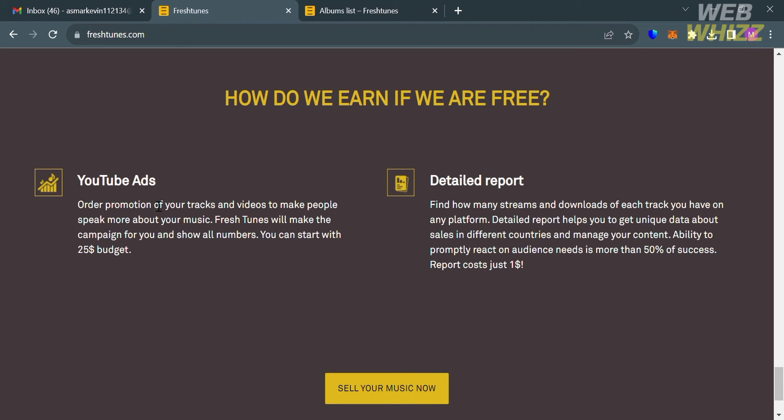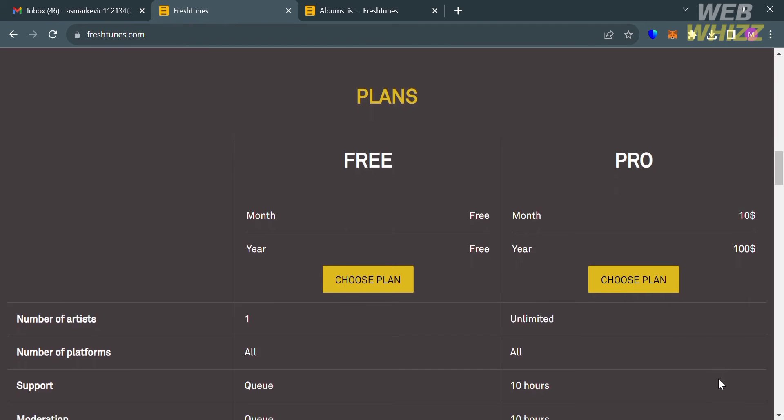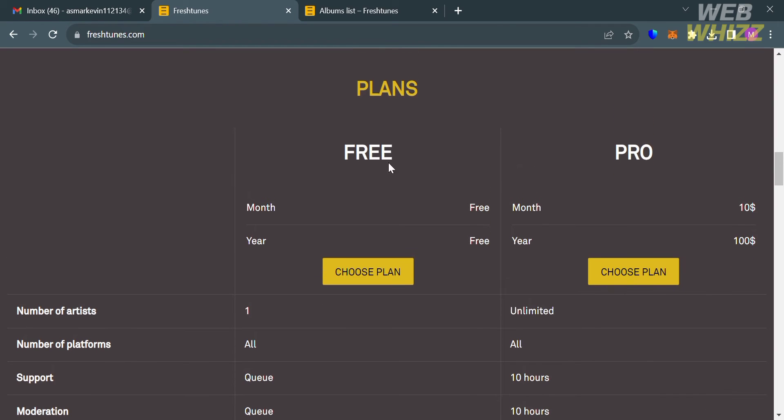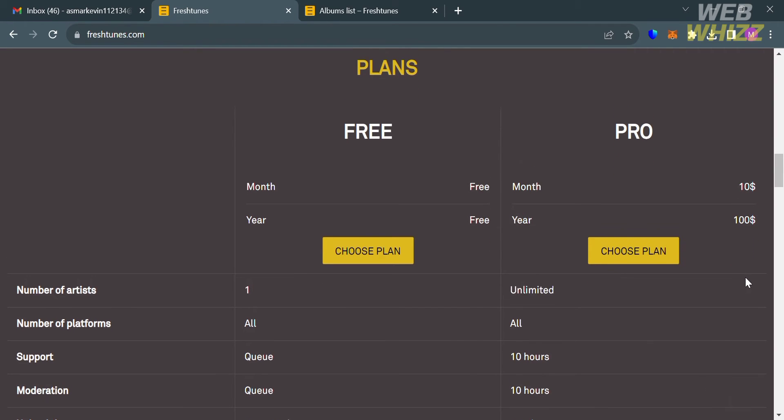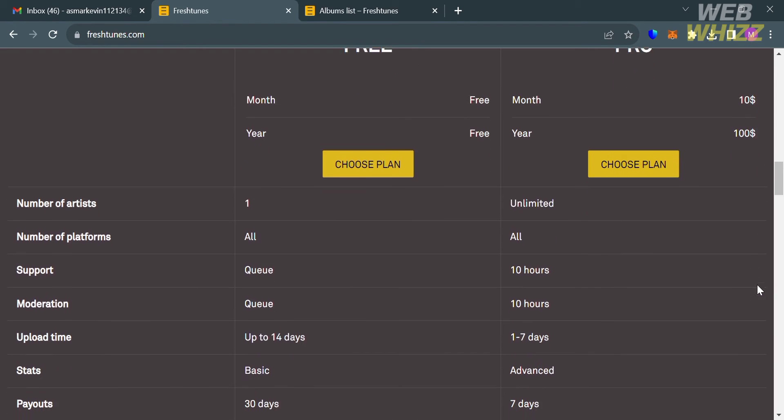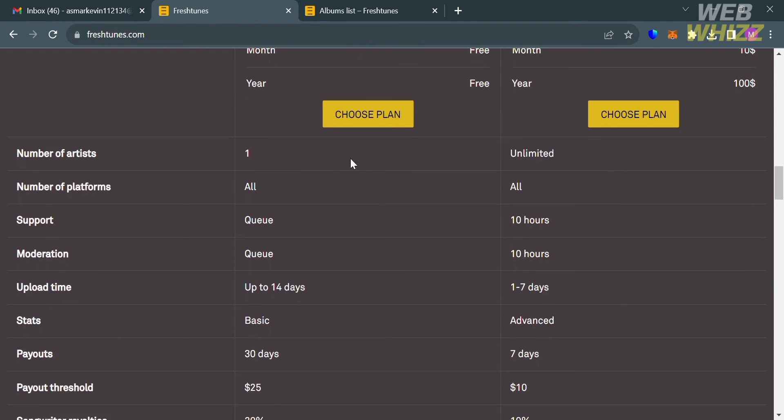Now to access this platform, from here you can choose the plan they offer which is the free plan or the pro plan. Below you will see the corresponding prices and the list of benefits it includes. I'm going to choose the free plan, so click Choose Plan.